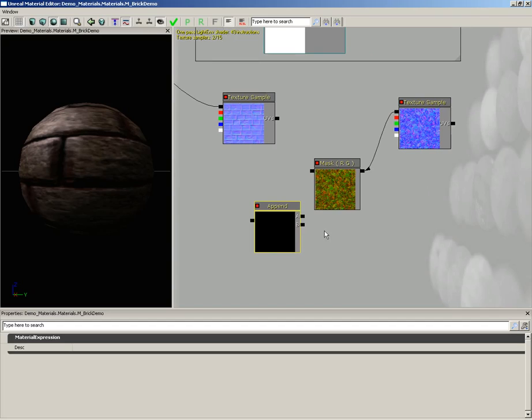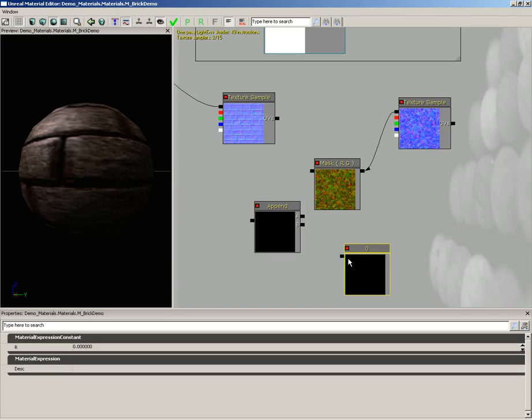But we need the information we're going to append. So what I'm going to do is create a constant. A constant is just a number. This is just a node that stores a single number, and the shortcut to create one is to hold down the one key and left click.